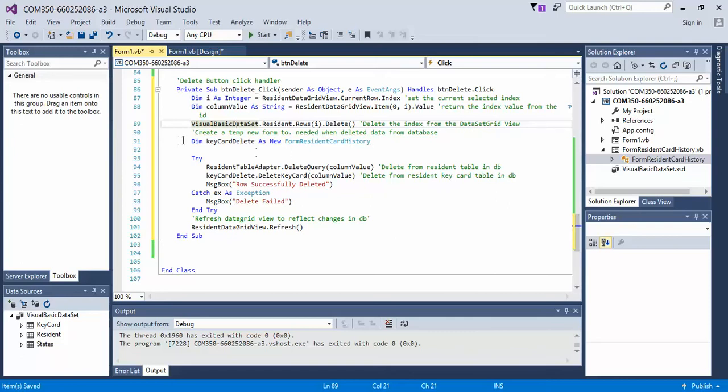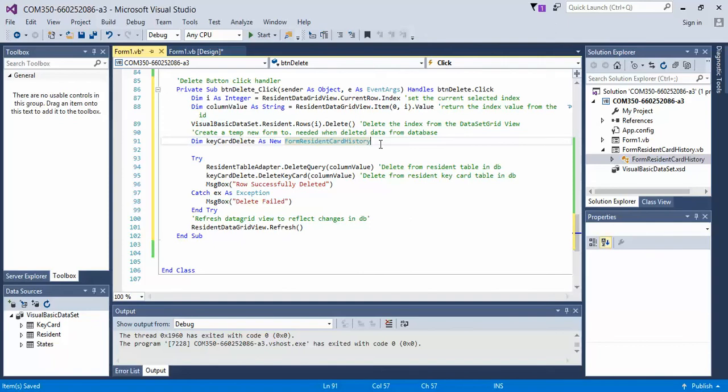Next, what we do is we create a temporary container of the form resident cardholder. That's our secondary form. We need to do this when we're manipulating data in the database. I found that if I don't apply this, it actually runs into an error and does not update the data in the database, just on the data grid, and we don't want that.